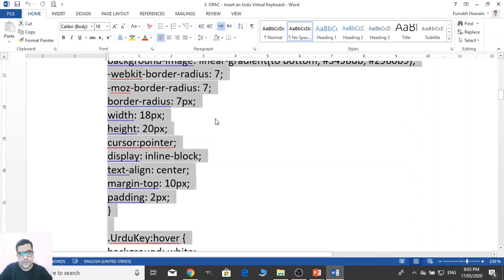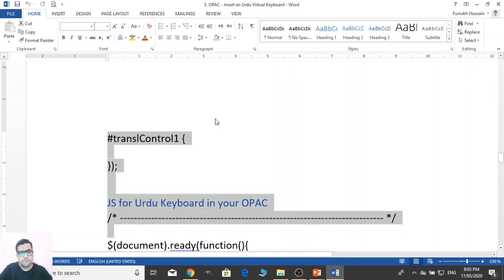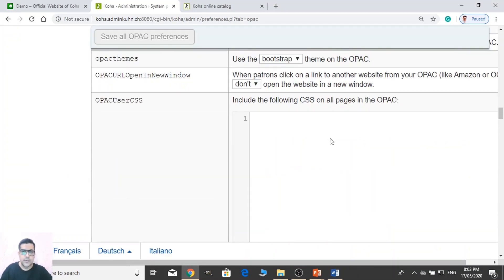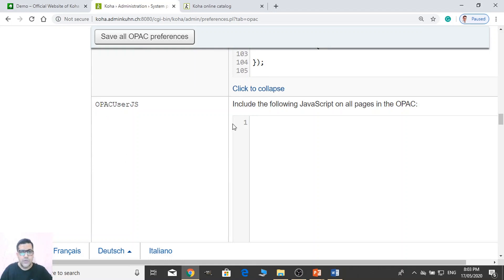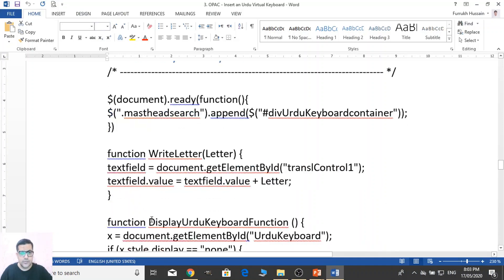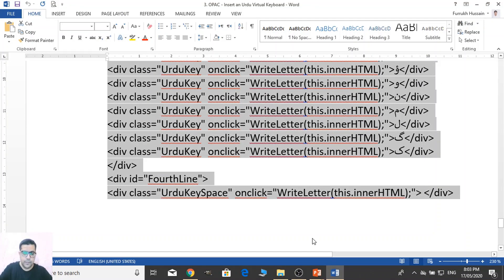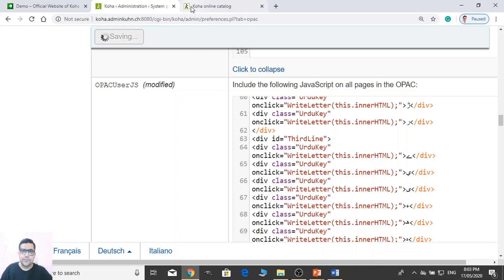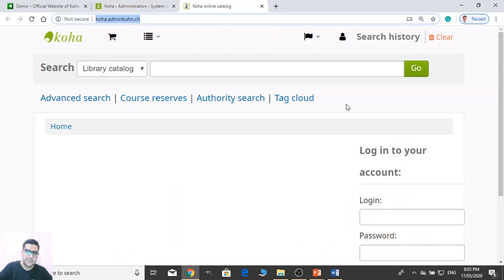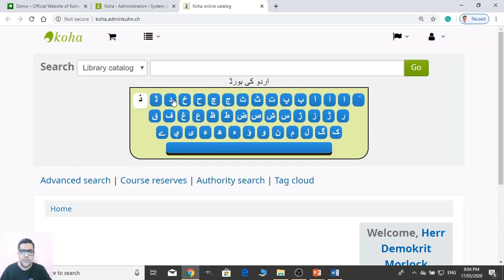I have one script. This script is actually for the keyboard — it's User CSS. Let me copy this and then I will explain what I did. You need to paste this script on Koha OPAC User CSS. Then open Koha OPAC User JS — JS is JavaScript — and save them.